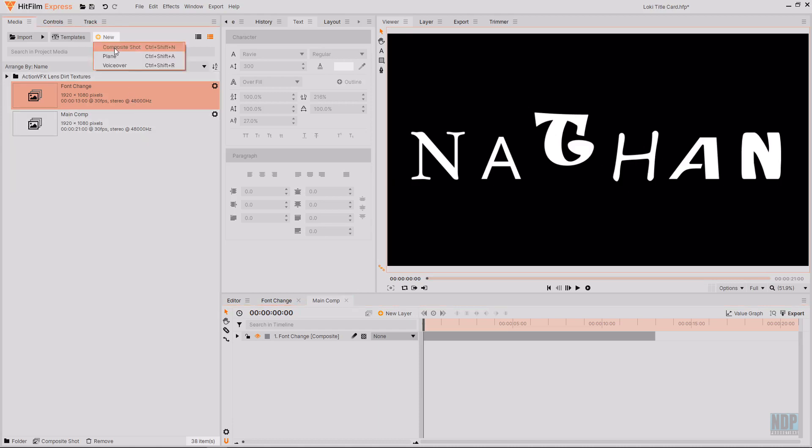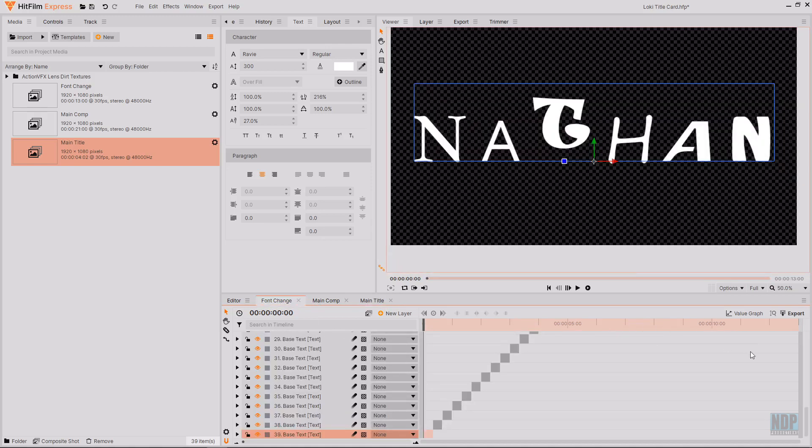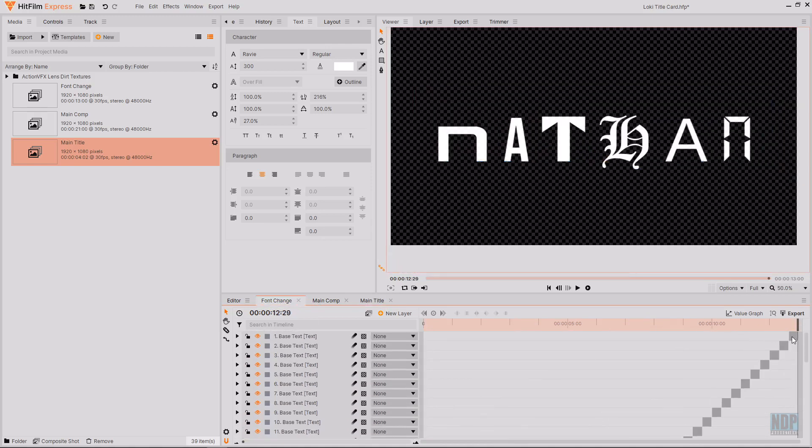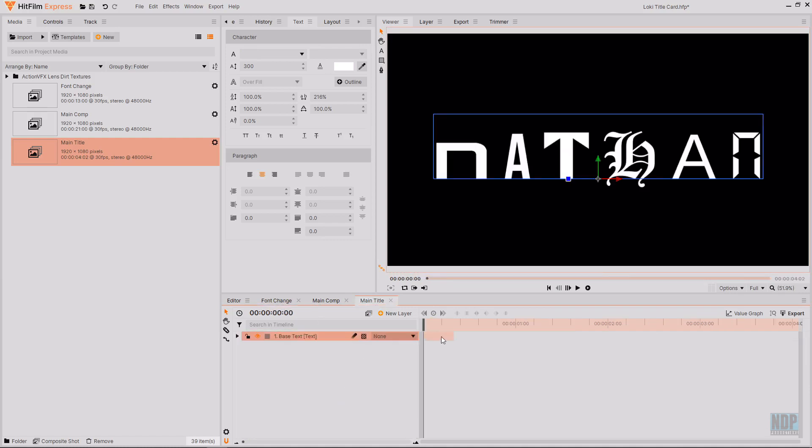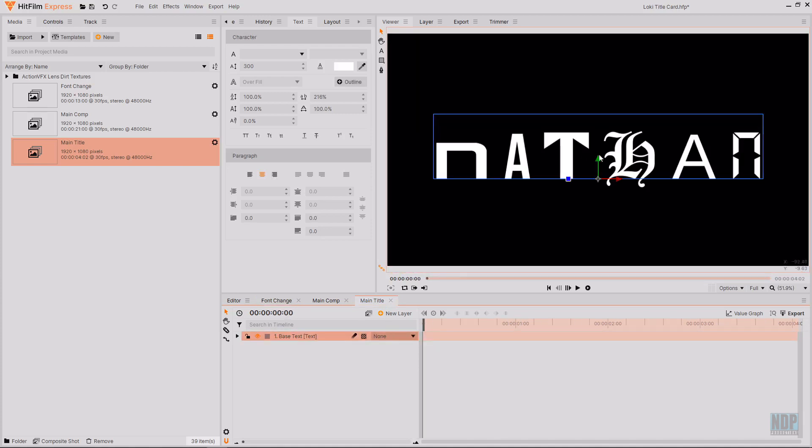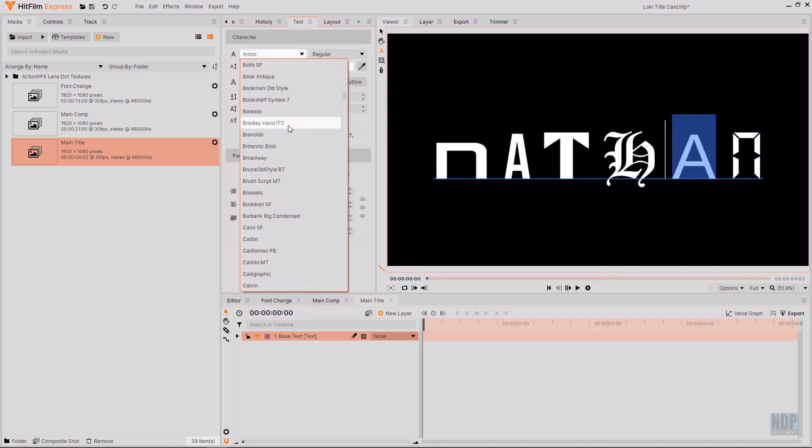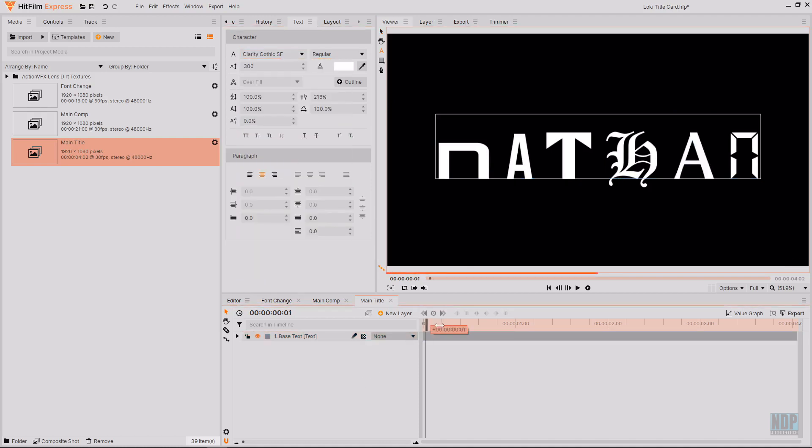and call this main title and then I'm going to set this to being 4 seconds and 2 frames. However it doesn't need to be that precise it's just that's how long mine was when I created my version that I posted to Instagram. Inside of this main title composite shot I'm going to grab the final font change that we had and just paste that in here and then drag that out for the entirety of the rest of the shot. Then I will just change the font of the last A just because then it will almost shift into the final.